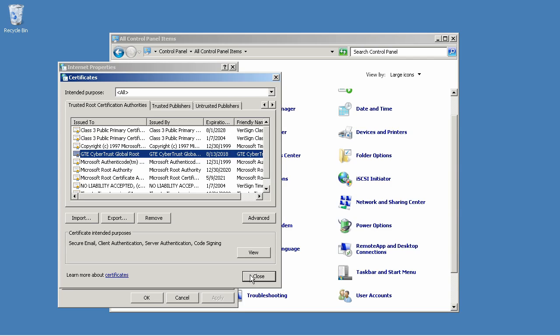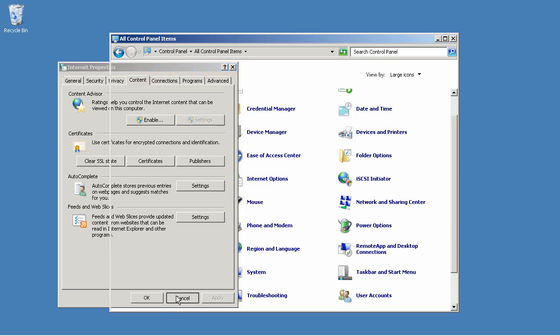If you already have your own internal PKI, then your company probably used a group policy to push out its root certificate so that all of your computers trust it.